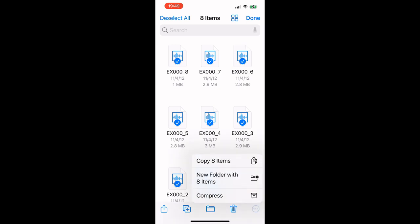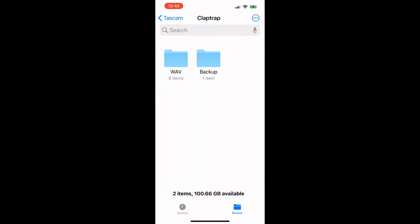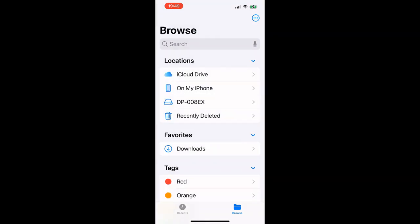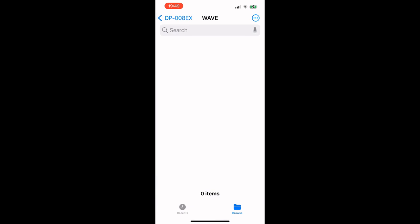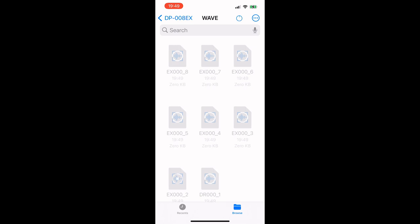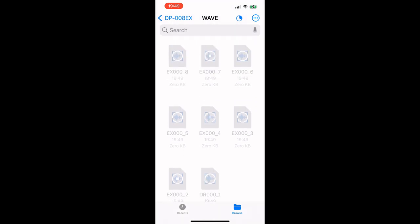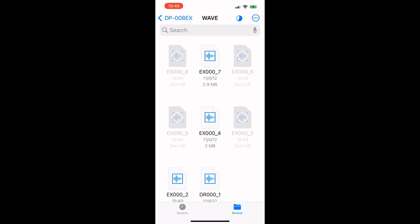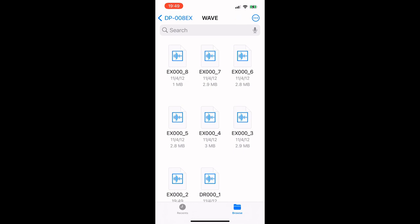Select them all — copy these eight items. Back up to the Tascam card, DP008EX, go in the Wave folder, hold down and paste. This is just how you do it on an iPhone — you know how to move files on your machine. It'll copy them over to that card for the Tascam. Takes a minute — it's a lot of files. Each one of these is a song — well, a short song — about three megabytes. And there they are.